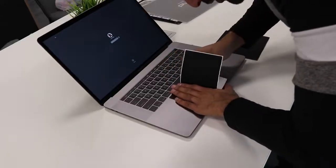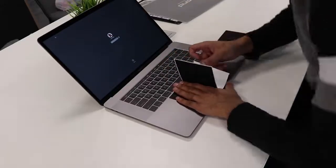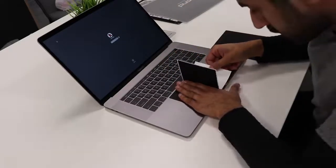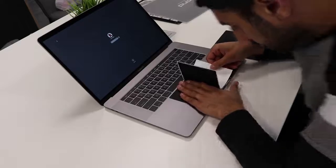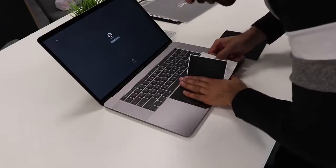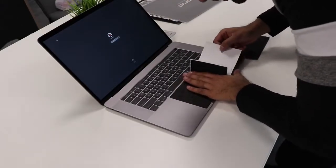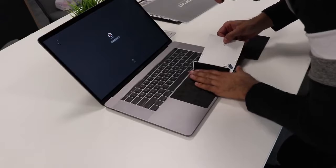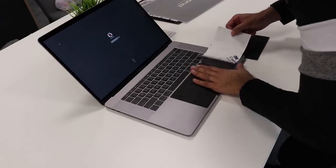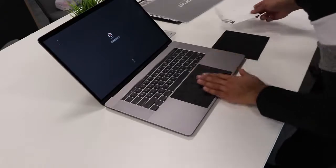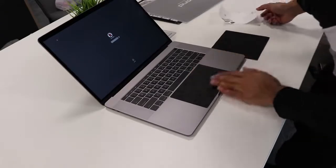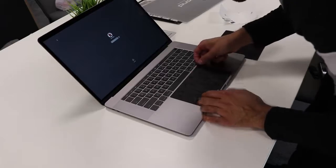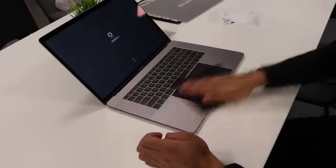And then slowly start peeling back from behind. Keep an eye on if it's straight. If you feel like it's not, you can just grab it again and just move it, and then rub it down.